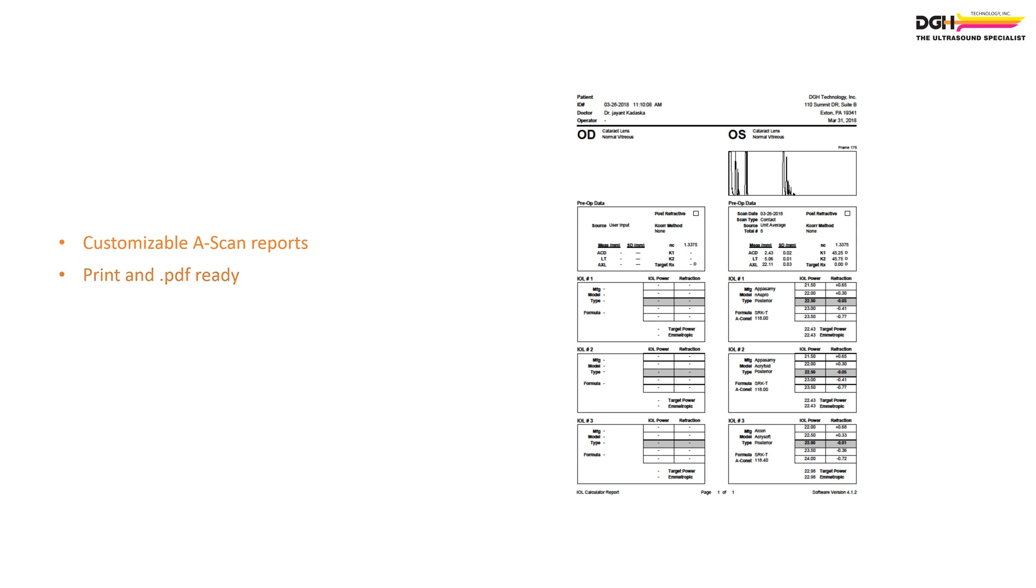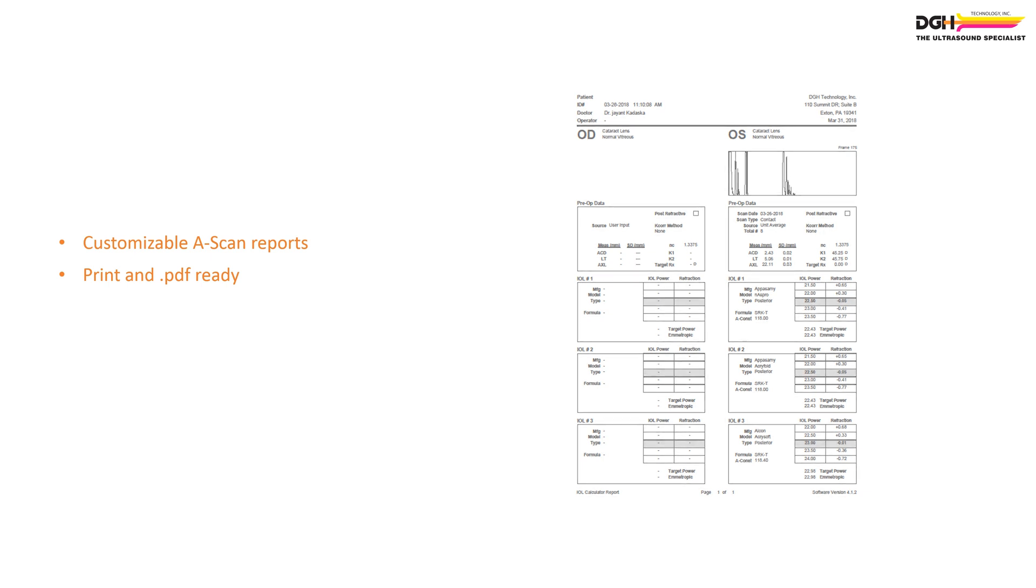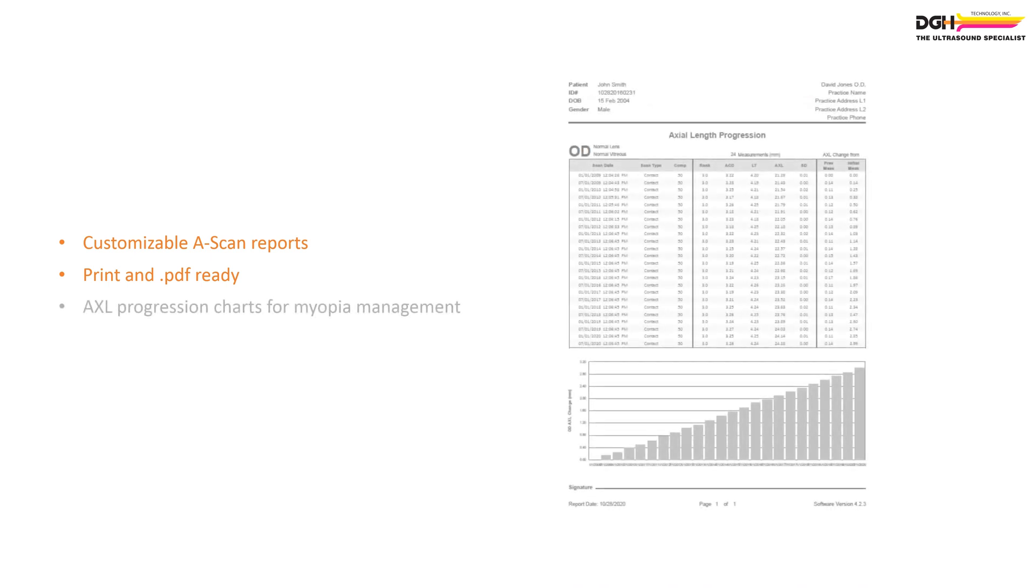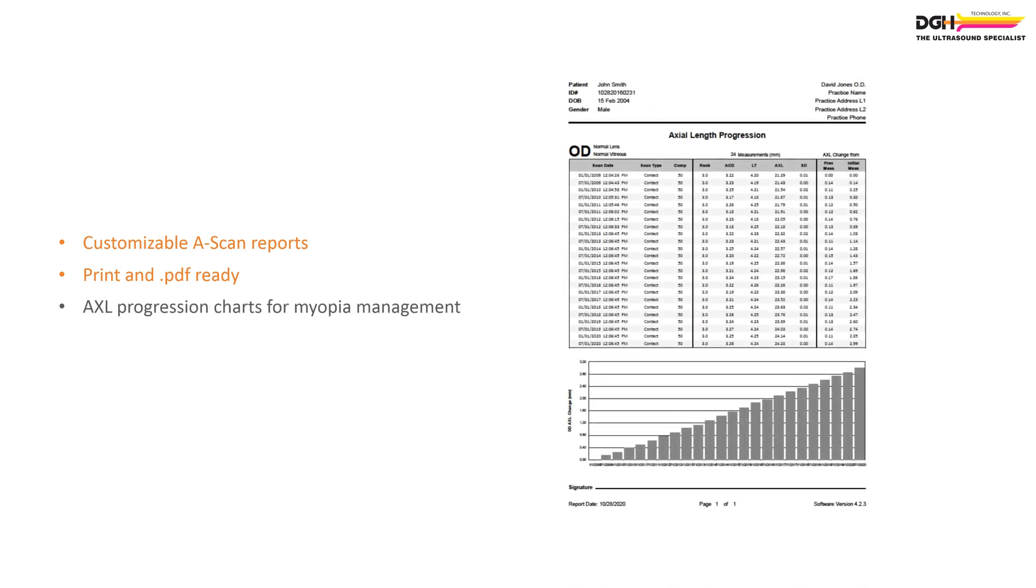IOL reports represent comparative calculations for the selected lenses. Axial length progression reports chart axial length changes over time.